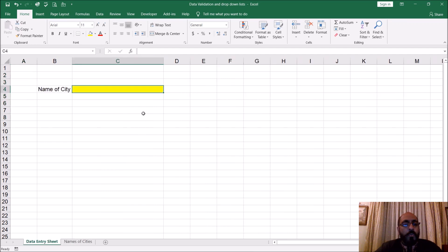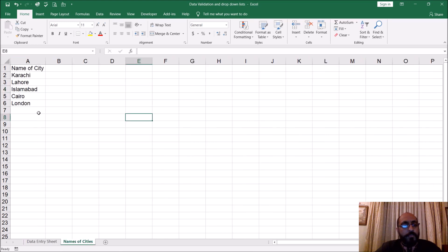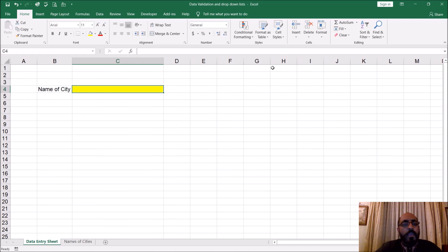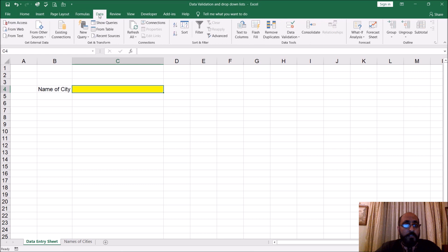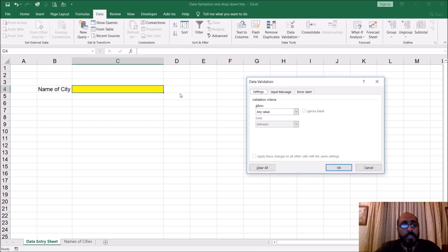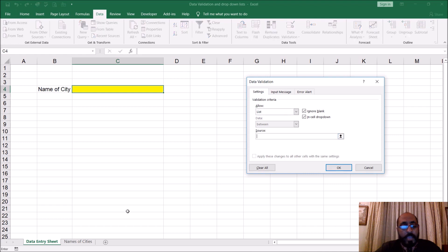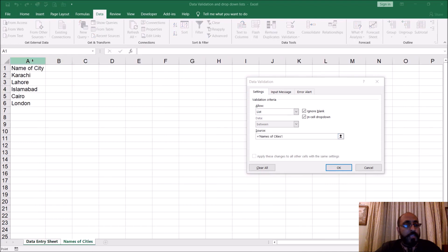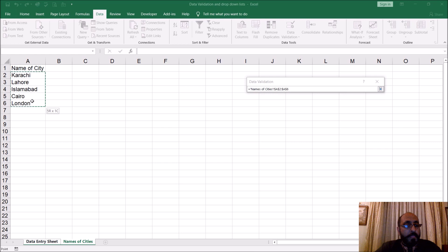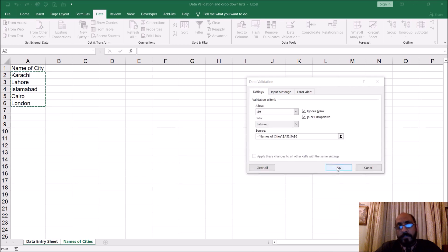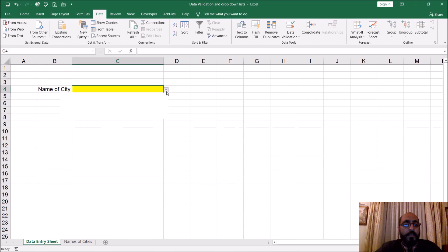What I would like to do is have this cell here have a drop-down list that allows me to pick names from this list. The old way we did it previously: go into data validation, click on list, give it a range like this, pull it down, and that's what you get.